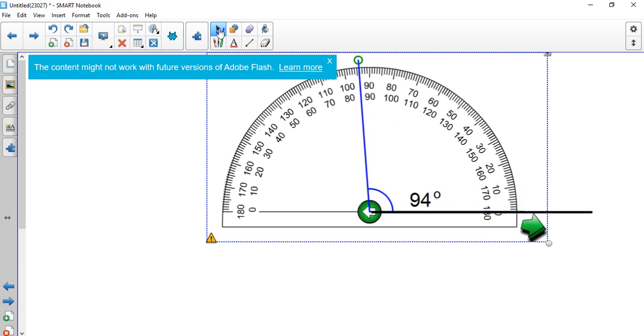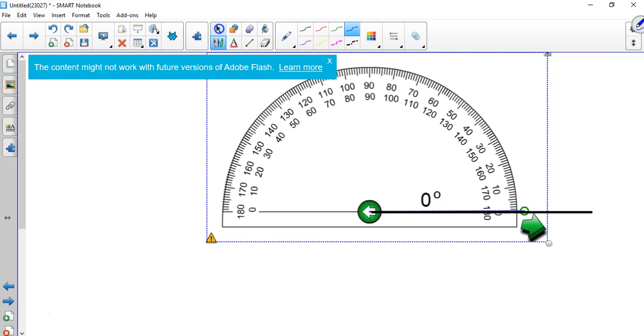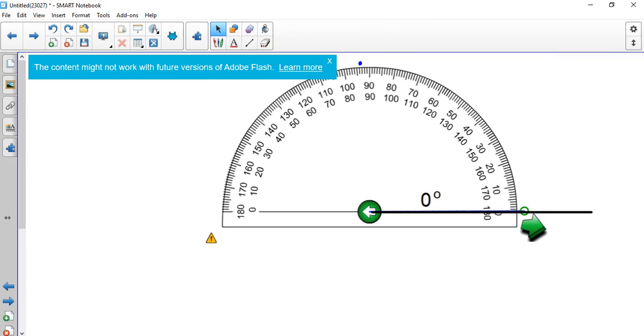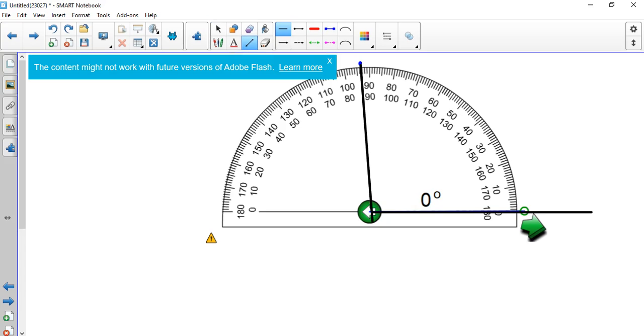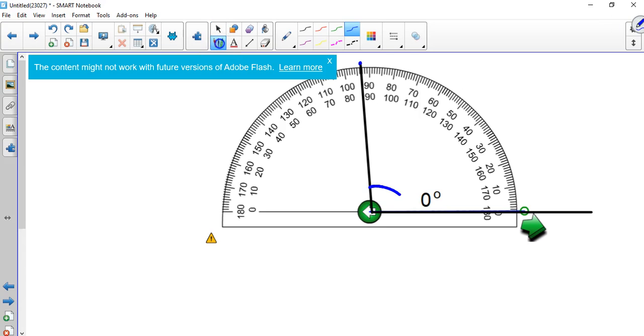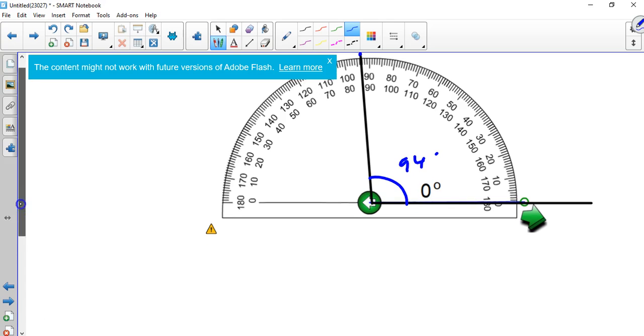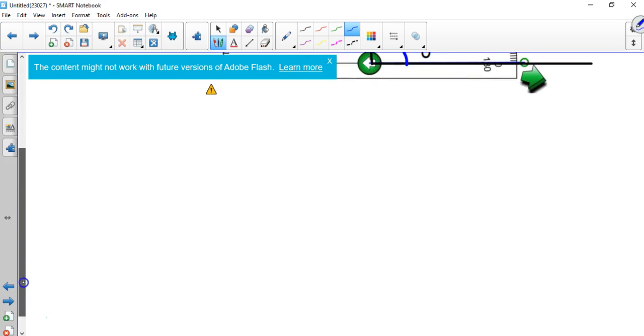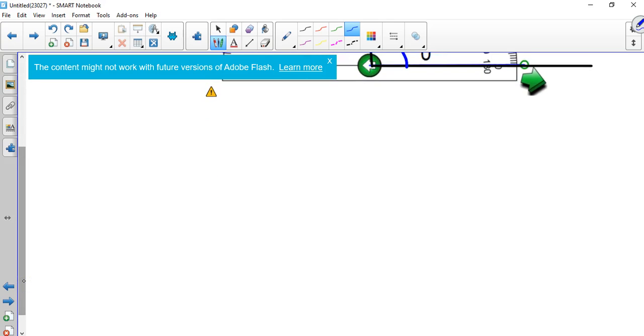Now obviously you don't have an interactive one like this, so what you do is just think about where that mark is going to be when you turn around, and then you go to 94 and you put a dot, and all you do then is use a straight edge and connect that dot to your center dot, and then you have a 94 degree angle.